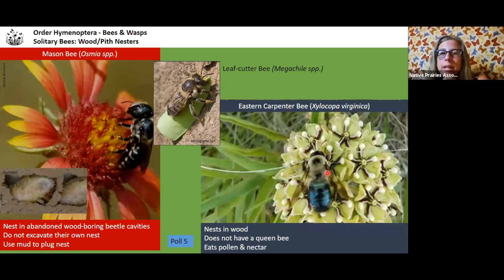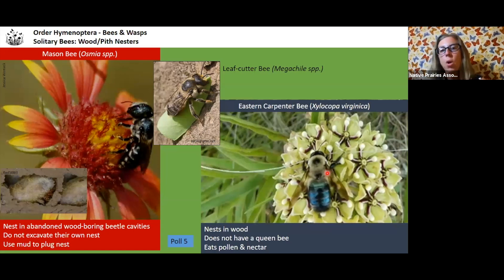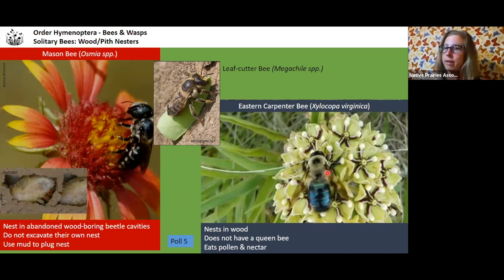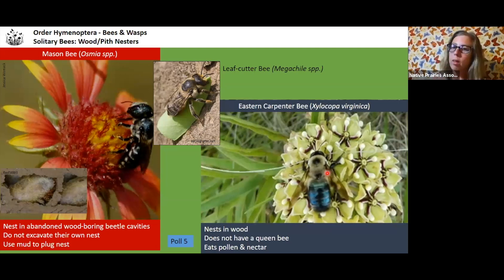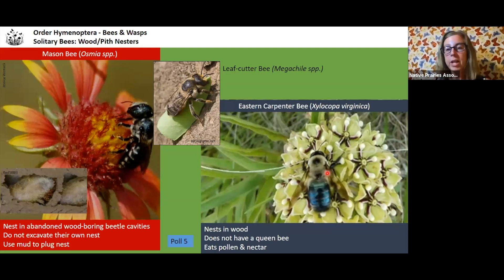Another interesting bee is the leaf-cutter bee — they cut leaves and put them into their nest to provision it. The reason they cut leaves is likely to provide moisture in their nest. I always have to ask why — and that's the answer.